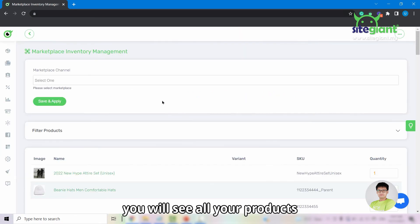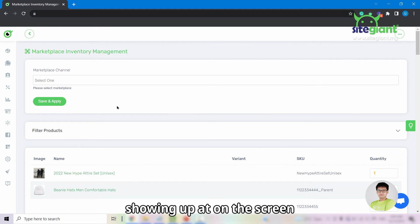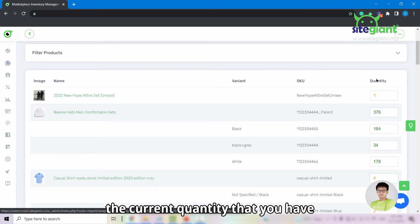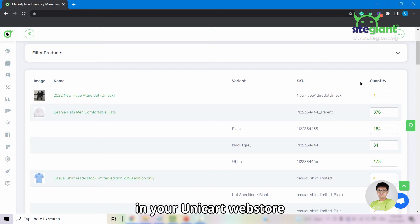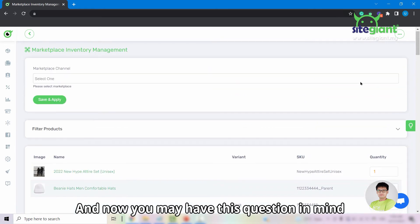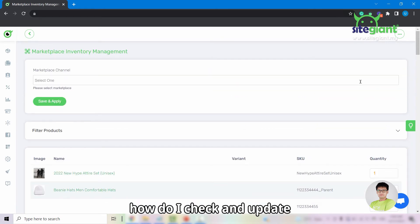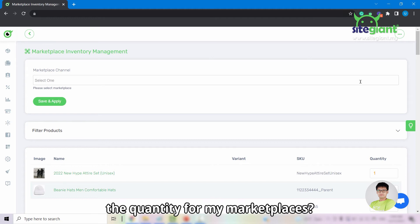At this page, you will see all the products showing up on the screen and the quantity column shows you the current quantity that you have in your Unicart web store. And now you may have this question in mind: How do I check and update the quantity for my marketplaces?